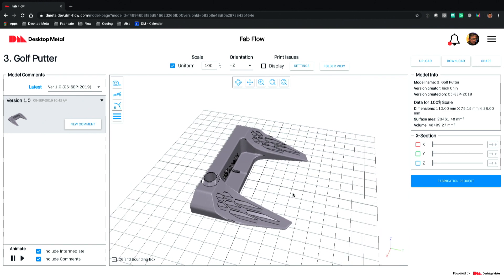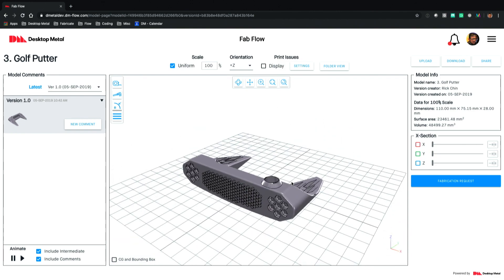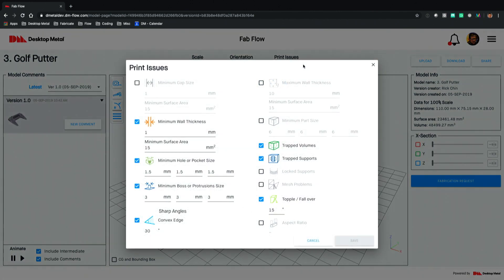But we're actually here to determine whether or not there are printability issues associated with this particular file. Up here we have printing issues, and under settings you'll see that we have a library or a range of analyses that we can do on a model. We've designed this to be versatile enough to support all the different 3D printing technologies, not just our own — whether you're doing DMLS, FDM, SLA, or BMD from Desktop Metal, the capabilities to analyze your model are all represented here.